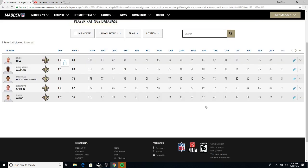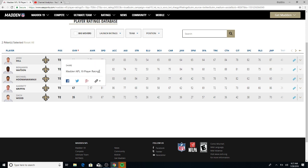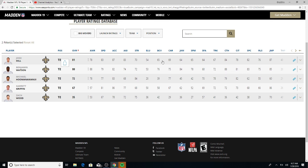Tight end, you got Josh Hill and Benjamin Watson, 80 and 81. Looking at it, Benjamin Watson got a higher awareness with 88. Catching, Benjamin Watson. Catching in traffic, Benjamin Watson. So it's looking like Benjamin Watson might be the winner for that.